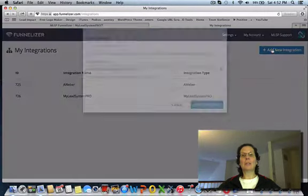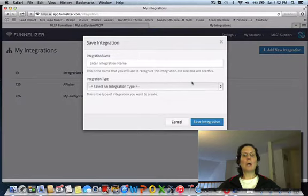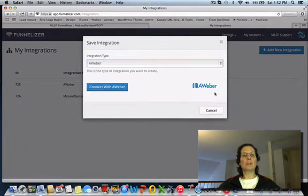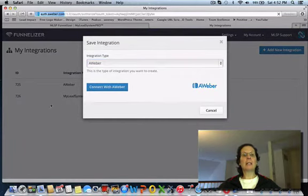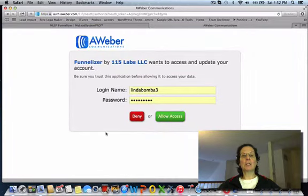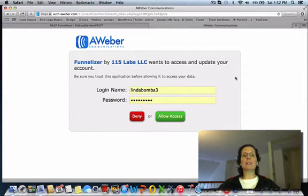Then you need to do it for AWeber too. If you just hit this connect, they'll give you a message here that you hit allow access. I've already done it so I'm not going to do it. When you do that, they'll send you an email and say that you've integrated the two of them.